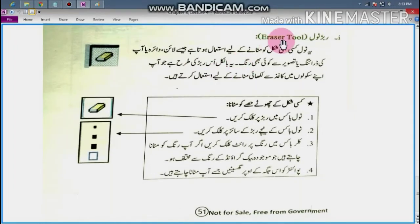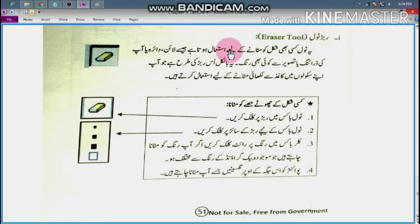We will also look at the Rubber (Eraser) Tool. If you click the pencil, you will select the pencil tool. If you click the pencil, you can use it to draw. The only color used is the selected color — if the color is not different, you will use the pencil in that color.